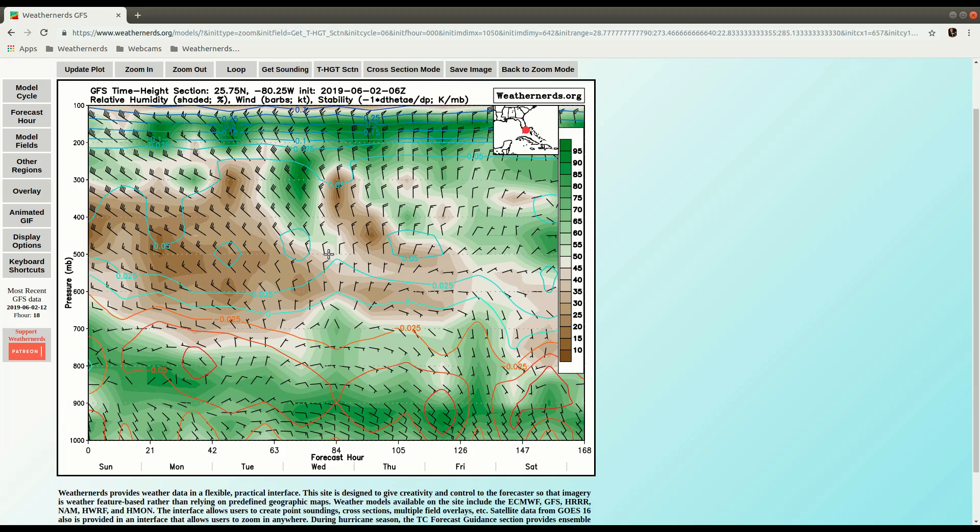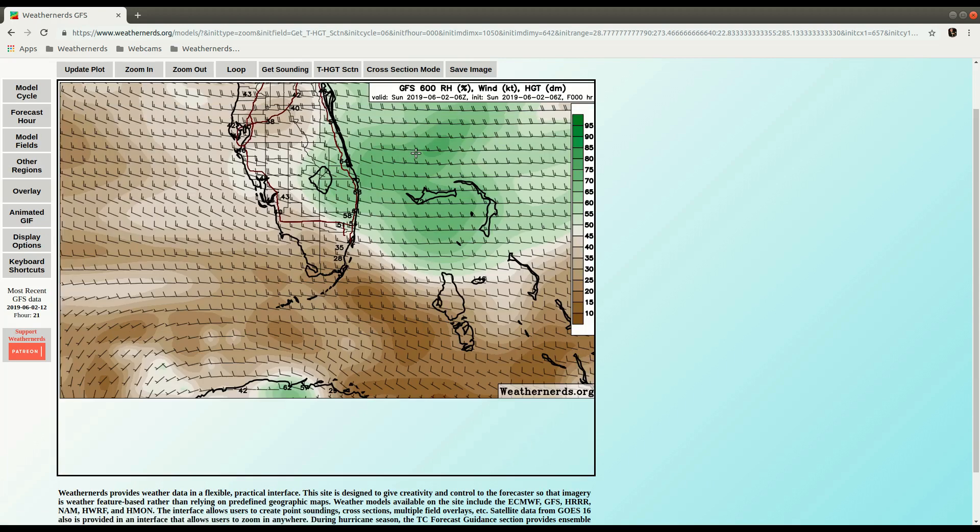Now you can also do this for Area Average. So to go back to the Zoom Mode, I can either click this Back to Zoom Mode button, or press the M on the keyboard, it jumps back to the other mode.